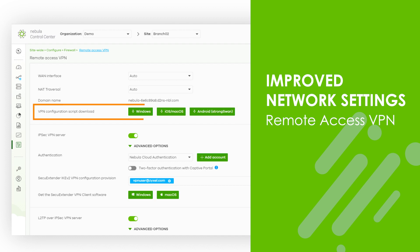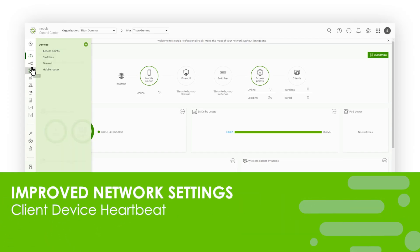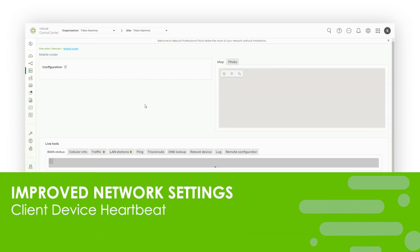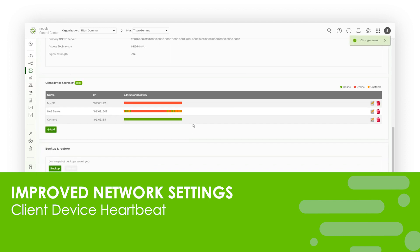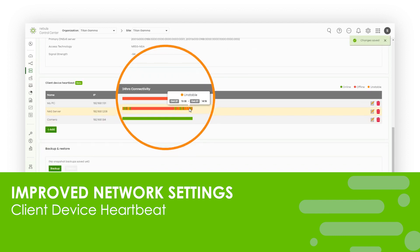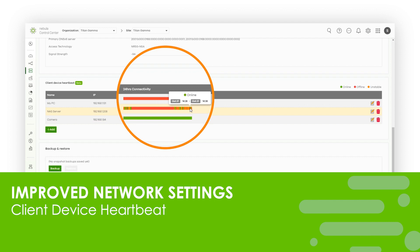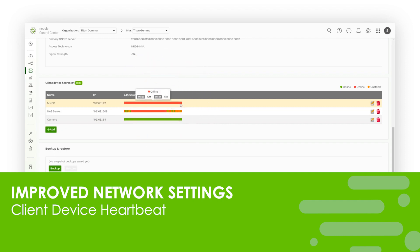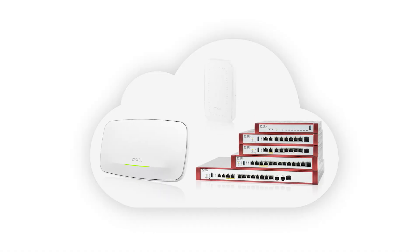For mobile routers, a client device heartbeat feature has been added to assist you in monitoring mission-critical LAN devices even within mobile operator private network environments. This feature provides the connectivity status of your LAN devices for the past 24 hours, enabling you to take necessary actions as needed.